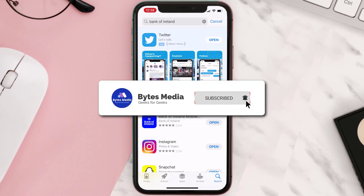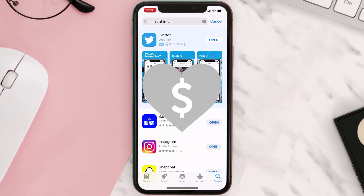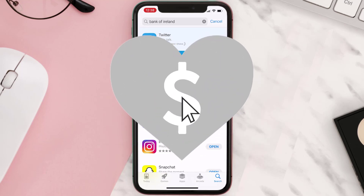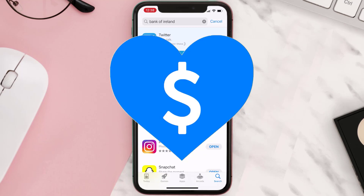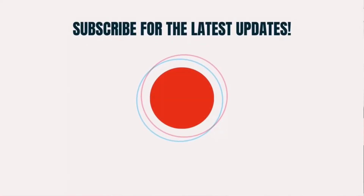Hopefully this will fix the issue, and if it did, make sure you give this video a Super Thanks by clicking on the heart icon to help support the channel. Don't forget to hit that subscribe button — we'll see you in the next one.